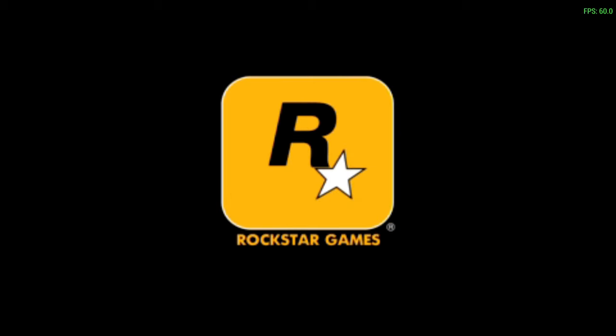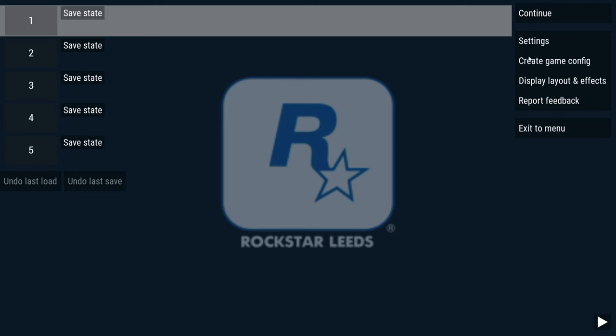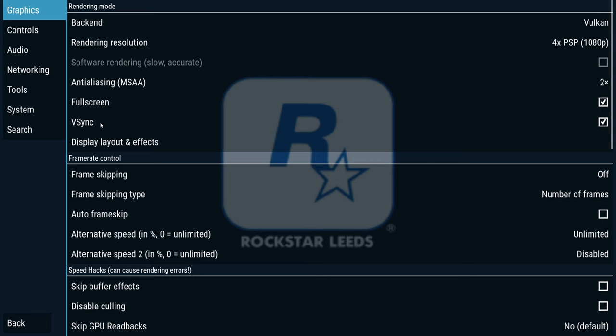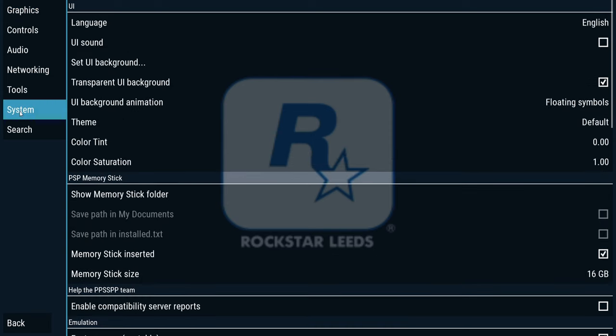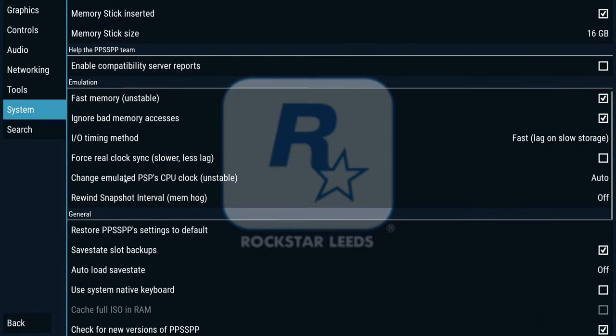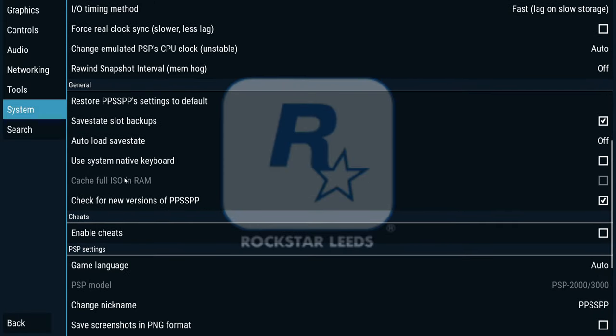Once the game is running, I'll press Escape to access the emulator's menu. After that, go to Settings and then click on the System tab. Go down until you reach Cheats, then simply tick the little box to activate the feature.